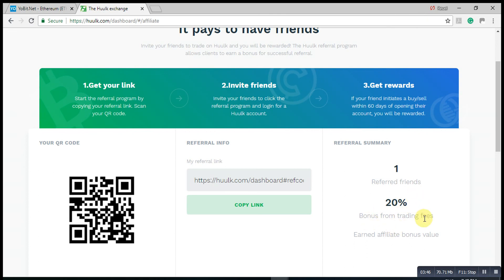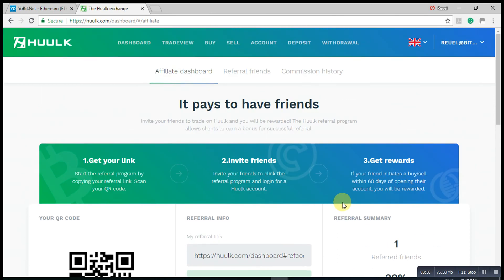You click on copy link and you send it to them because you earn 20% from the trading fees. Now the trading fees are going to be minimum, but 20% from the trading fee is awesome. That's the end of video number two.